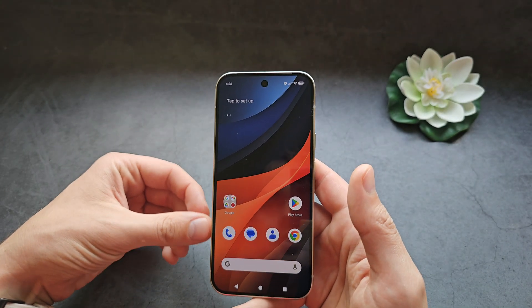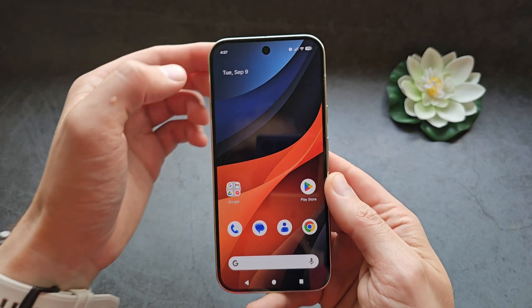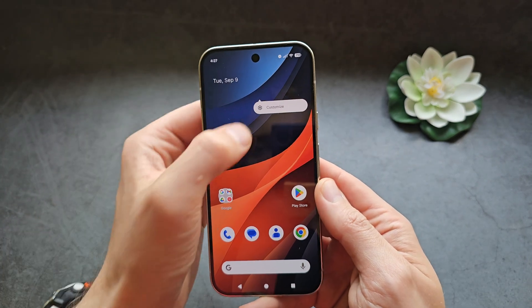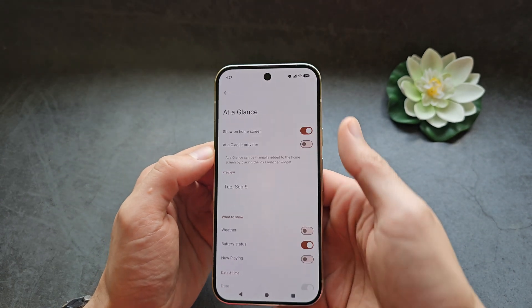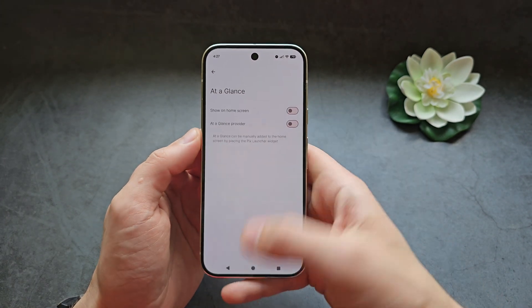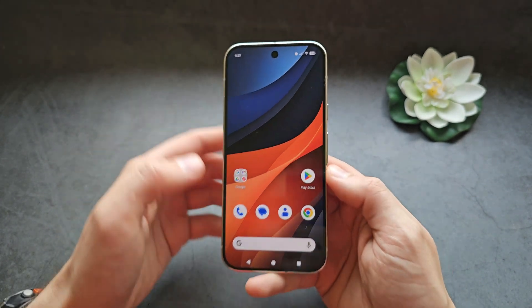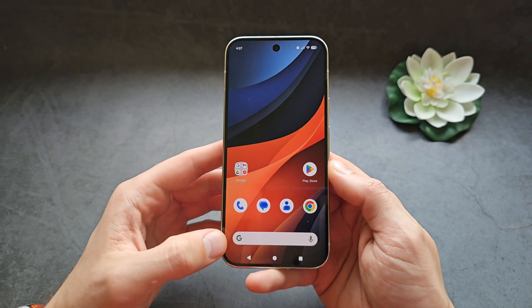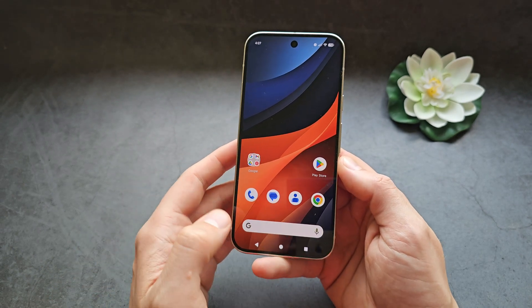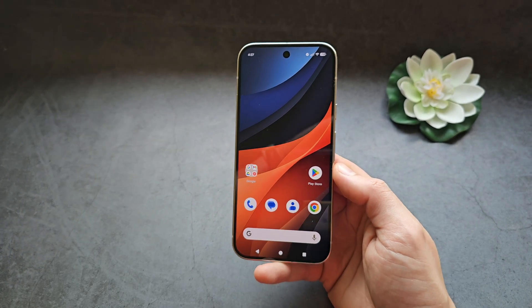You'll see you have an almost identical home screen setup. Now if you click and hold, then tap Customize, you can disable the 'at a glance' widget. You can also disable the search bar in the same way.